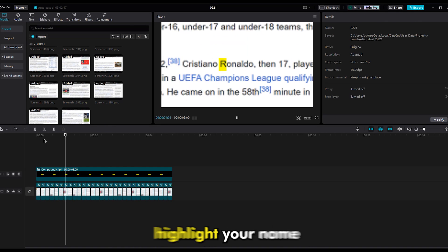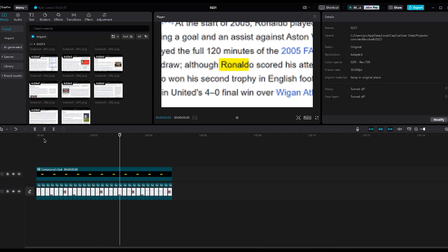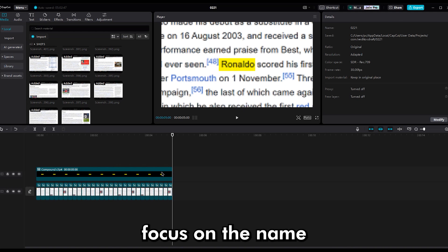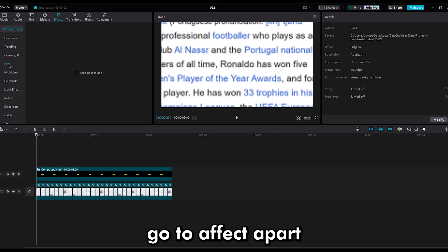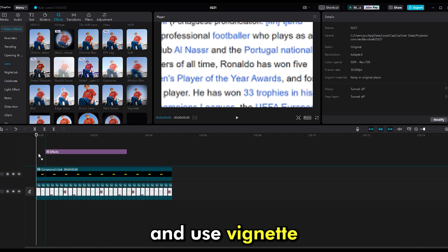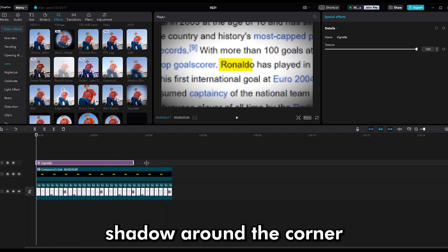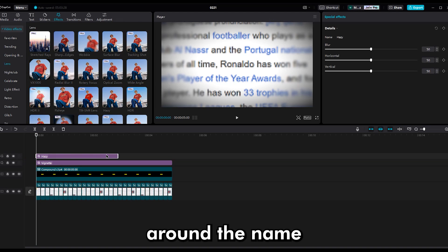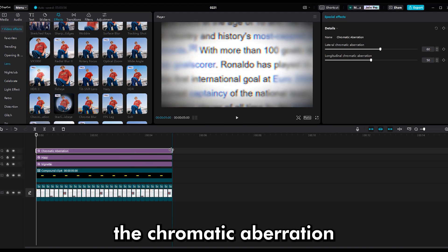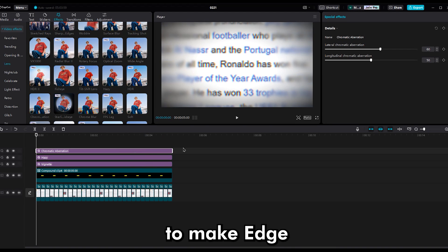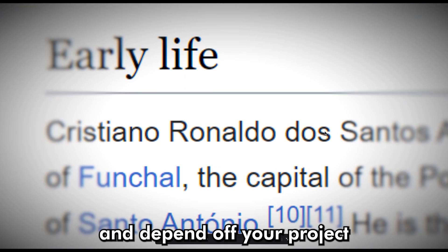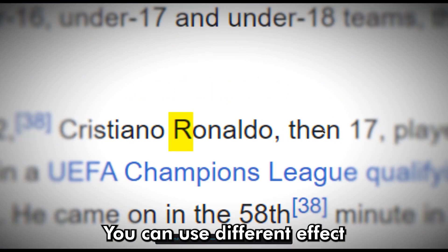Now you've highlighted your name — I mean Ronaldo's name. Now it's time to use some effects to get more focus on the name. Go to the effect part and use vignette to get a shadow around the corner, and use the hazy effect to get more blur around the name. Then use chromatic aberration to make the edge a little red and green. It's optional and depends on your project — you can use different effects.